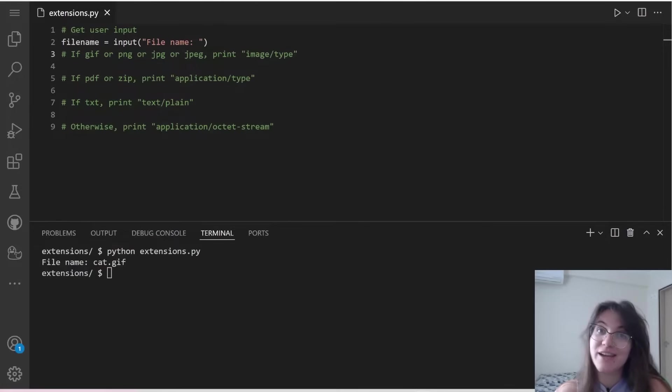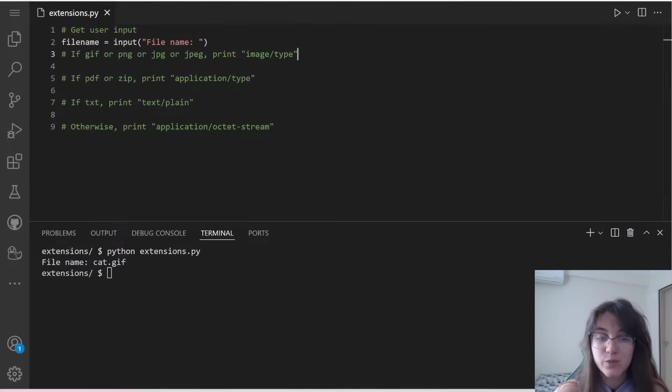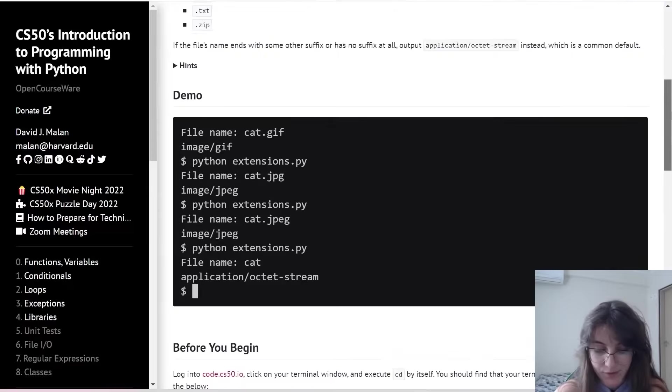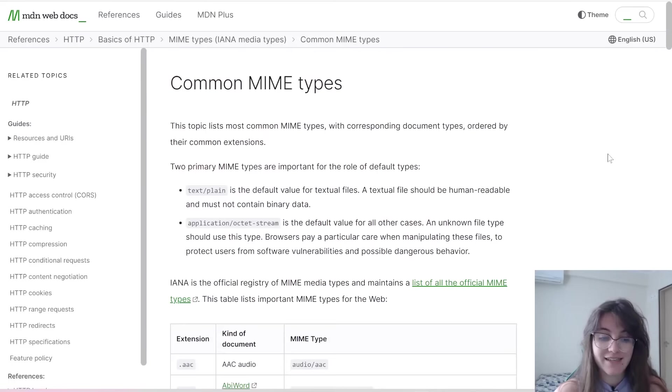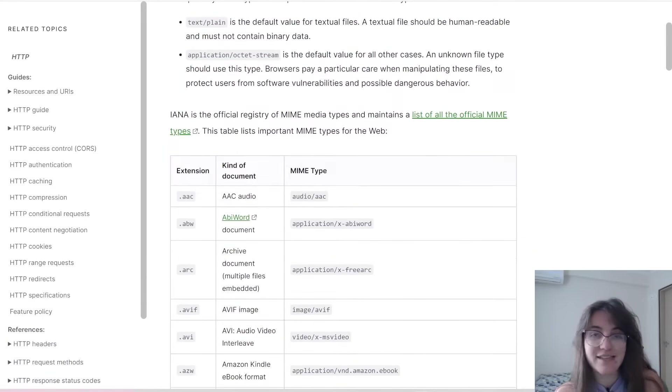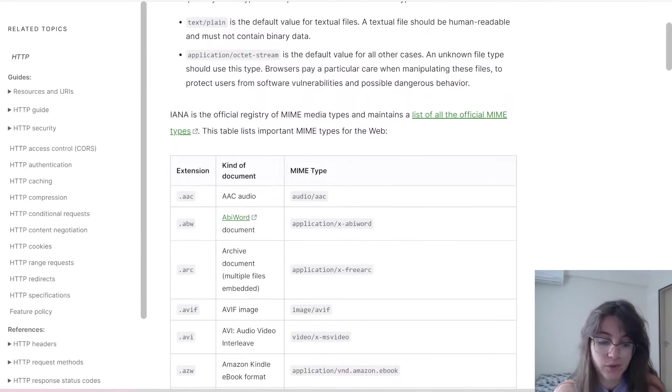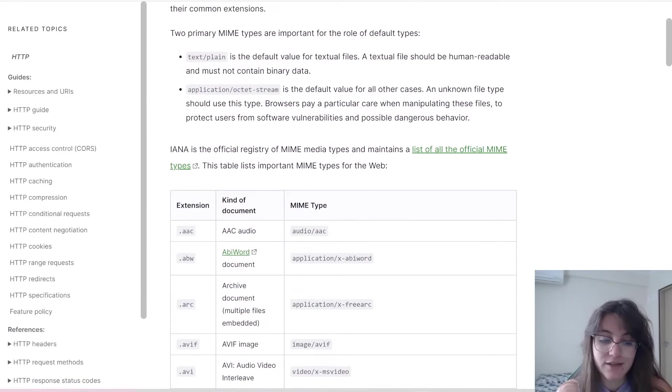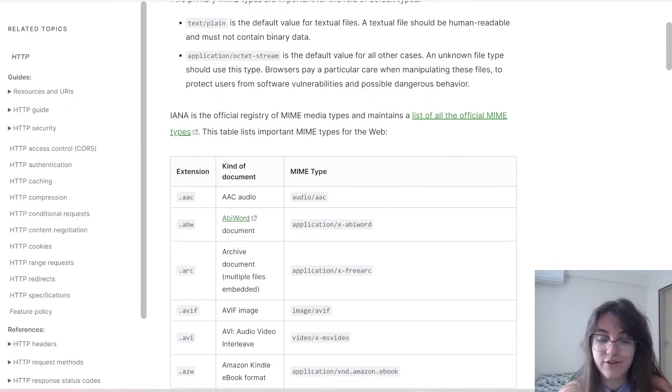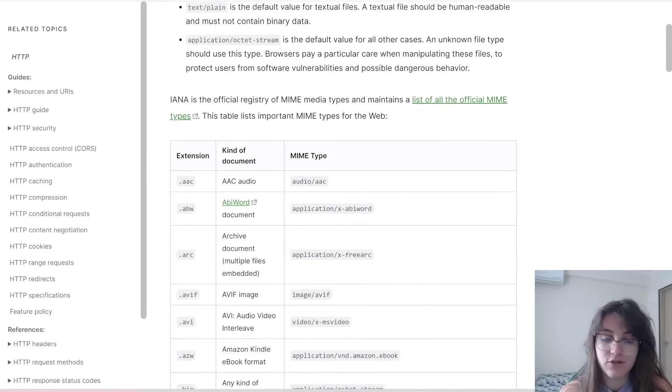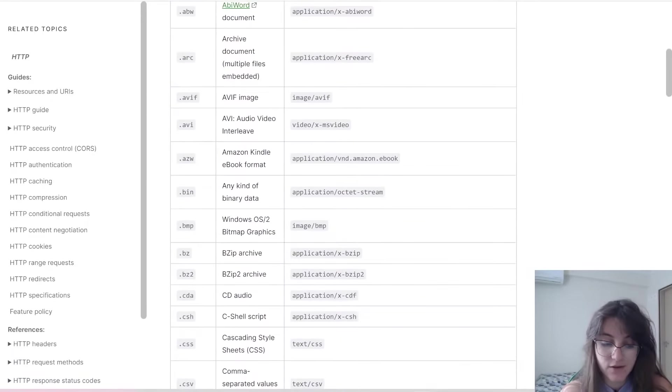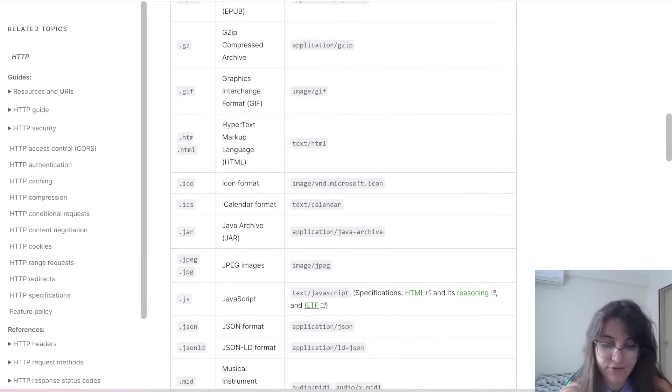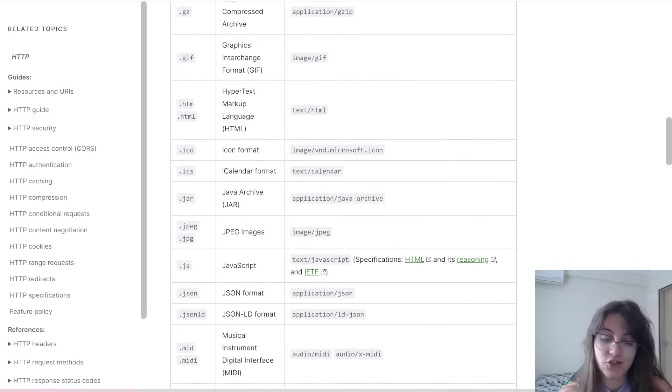So now that we understood how if and else conditions work, we're going to start creating our conditions to know what we're going to print. So where do we know what we should print? If you click on this hyperlink that they are giving to us, we can see we're going to enter in this page. Here we have a table where we can see all the kinds of documents that exist and the MIME type we're going to print. For example, text, we know that we're going to print text plain. If it's a default value, we're going to do application octet stream.